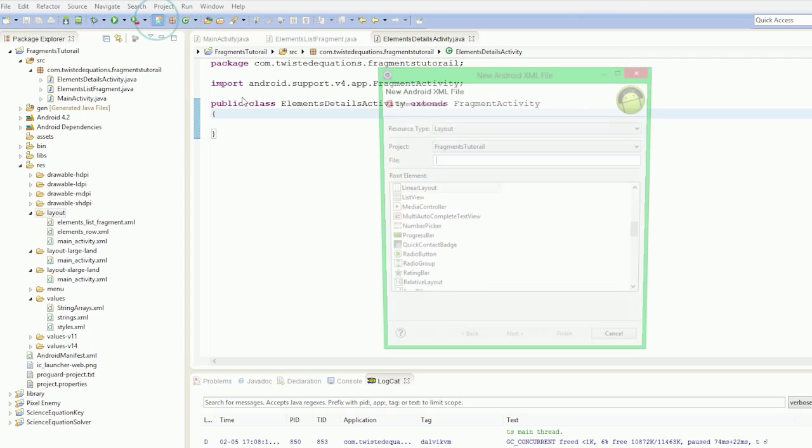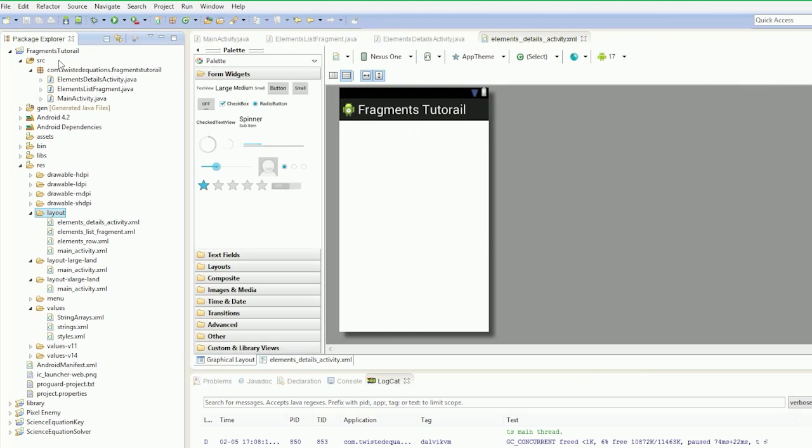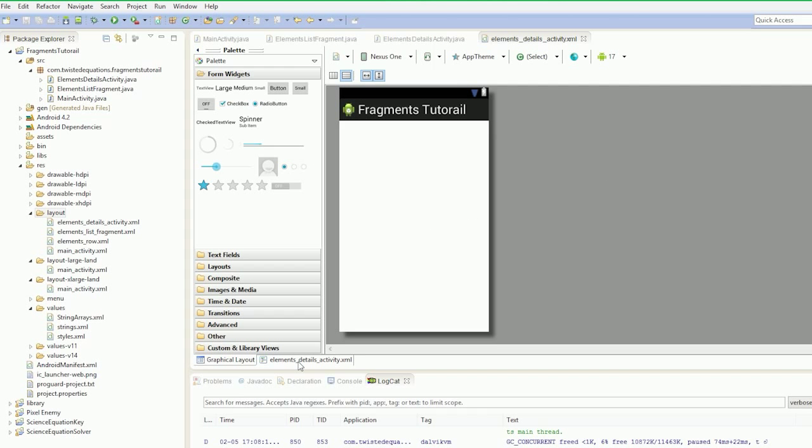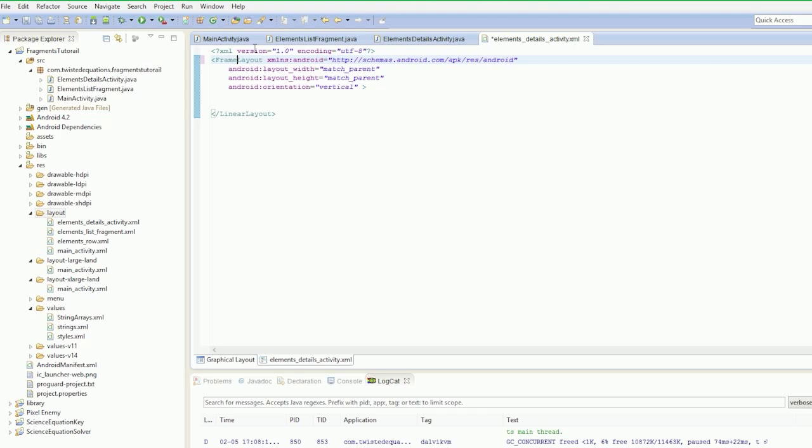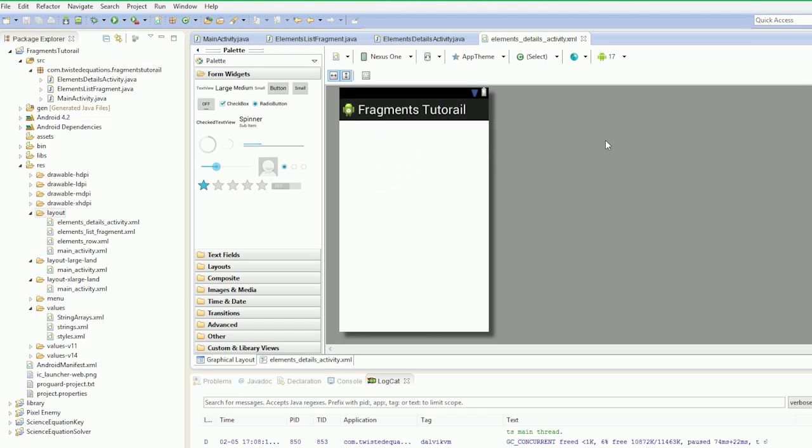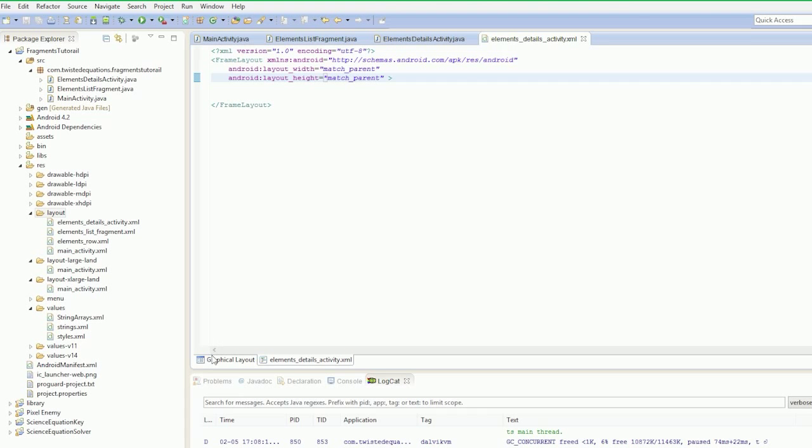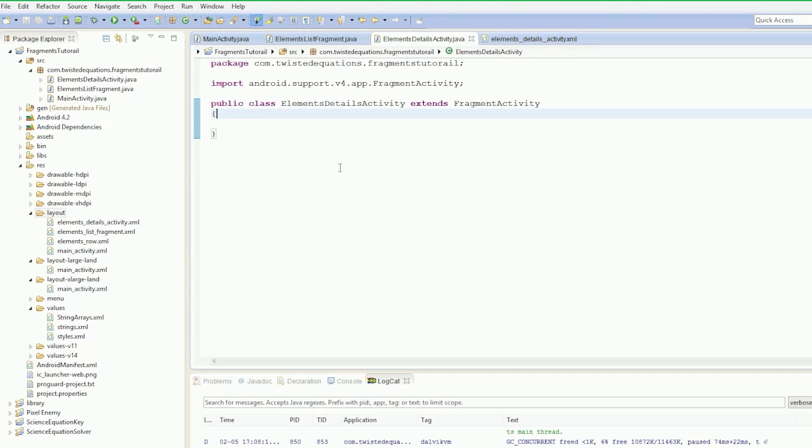So if we go into our layout file and go elements details activity. And what we're going to do here is just get rid of this linear layout and make it a frame layout. So we'll go into the code here - frame layout, copy, paste, and get rid of this orientation value. It's not needed anymore. So we've just made it into a frame layout because we don't need anything like that. Which is nice. So now we've got our elements detail activity created.